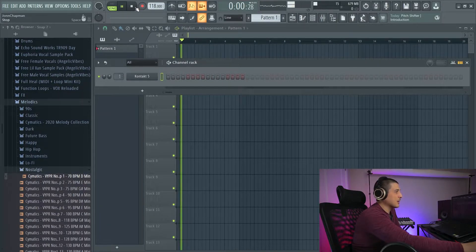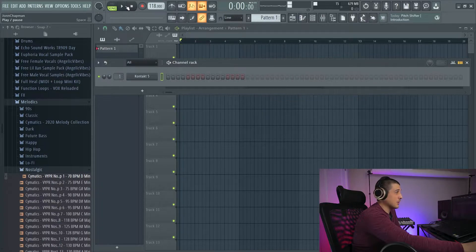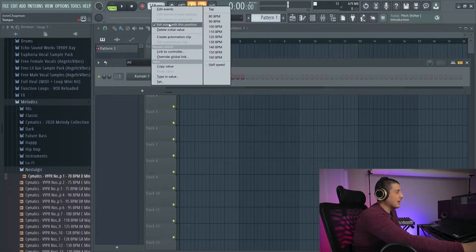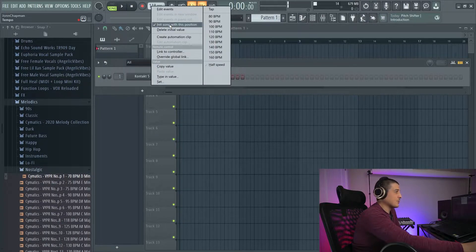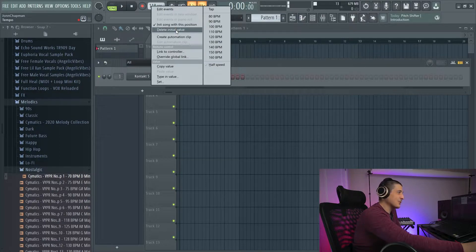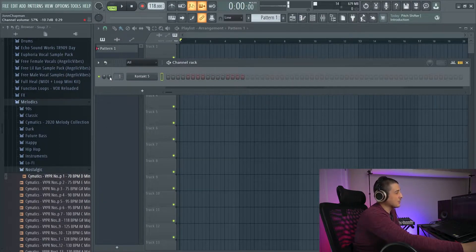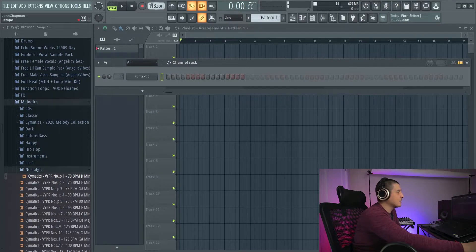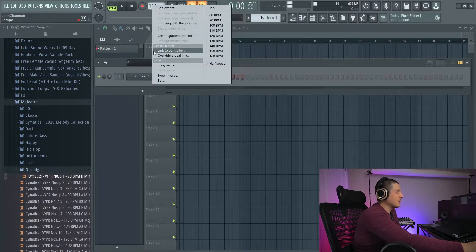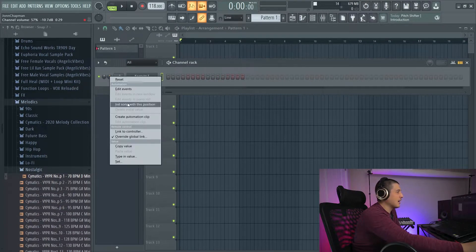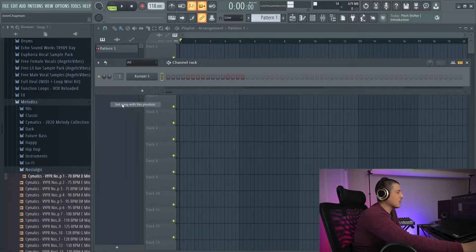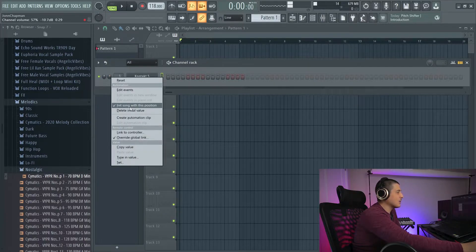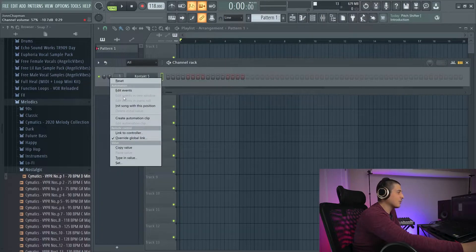And now every time I play, it's going to stay in the song, the same spot. But in it actually stands for initial. So we have this delete initial value option here. So now if you look, we have in its song with this position and it is no longer checkmarked like it was before we click the delete initial value.